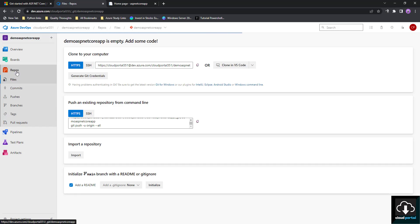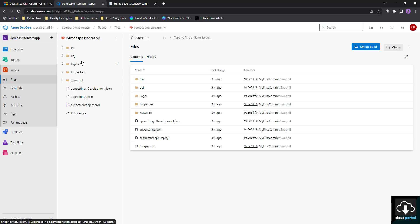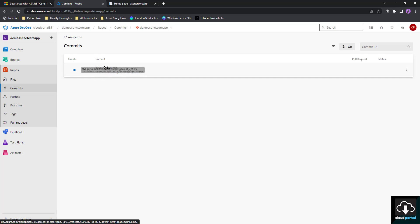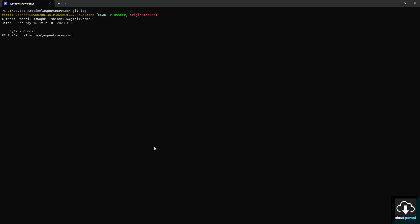Simply refresh the page or click on Repos again. Now you can see all the code from our repo is showing here. Going to Commits, our first commit is showing with the same name visible in both the portal and in 'git log'.